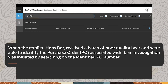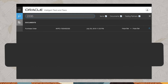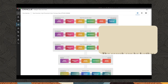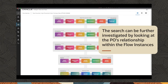When the retailer Hopps Bar received a batch of poor quality beer and were able to identify the purchase order, or PO, associated with it, an investigation was initiated by searching on the identified PO number. The search can be further investigated by looking at the PO's relationship within the flow instances.